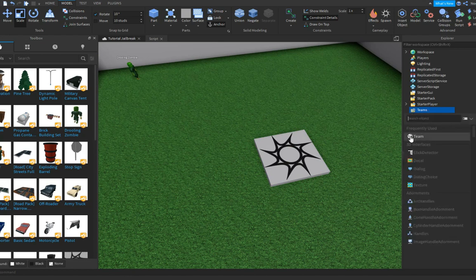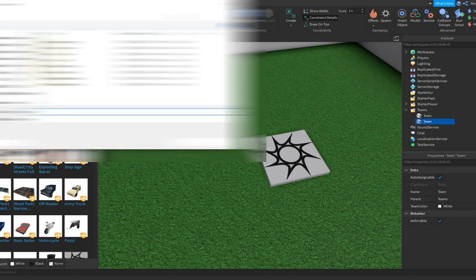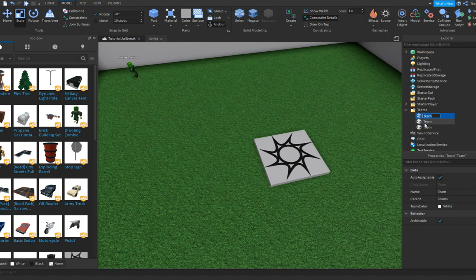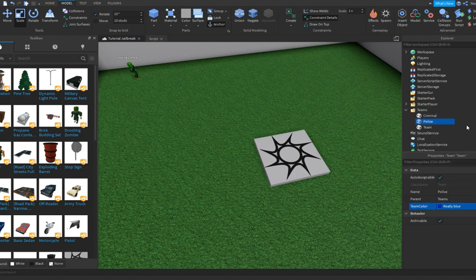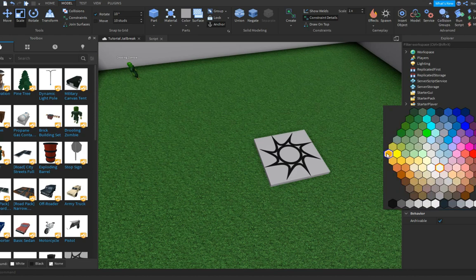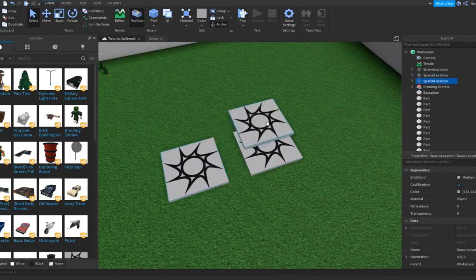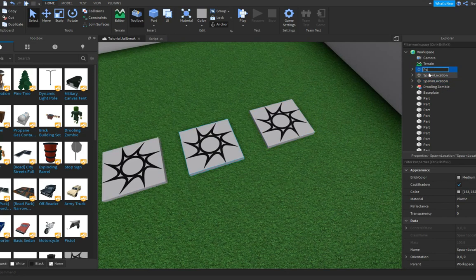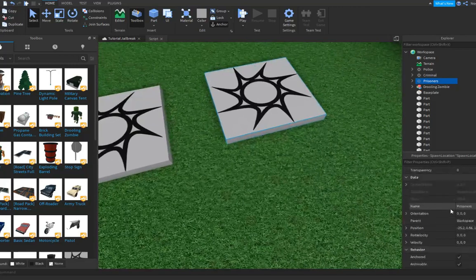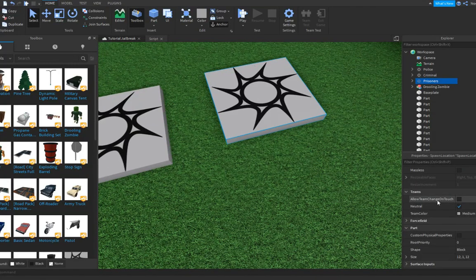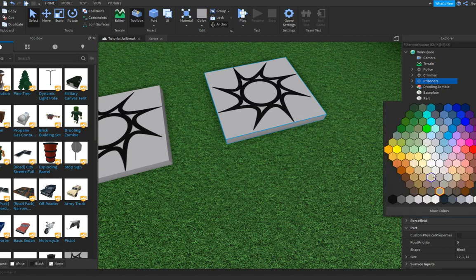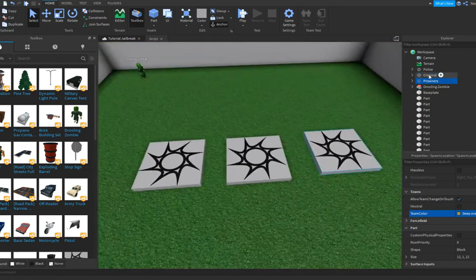Click Team and duplicate it three times. We can name one 'Criminal' and give it a really rare color since it's criminals. We'll make a 'Police' team — make it really blue. And we have a 'Prisoner' team — make that orange. Now duplicate the spawn locations and name them Police, Criminal, and Prisoners. For the Prisoner spawn, go down in Properties and enable 'Allow Team Change on Touch', turn Neutral off, and set the team color to orange.